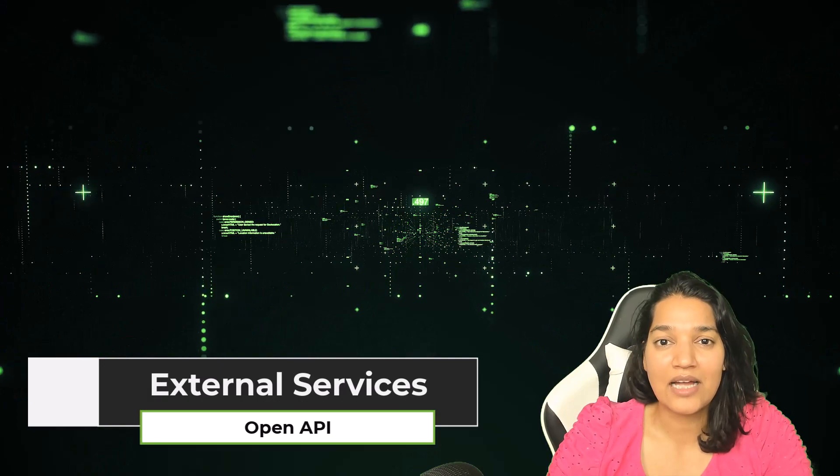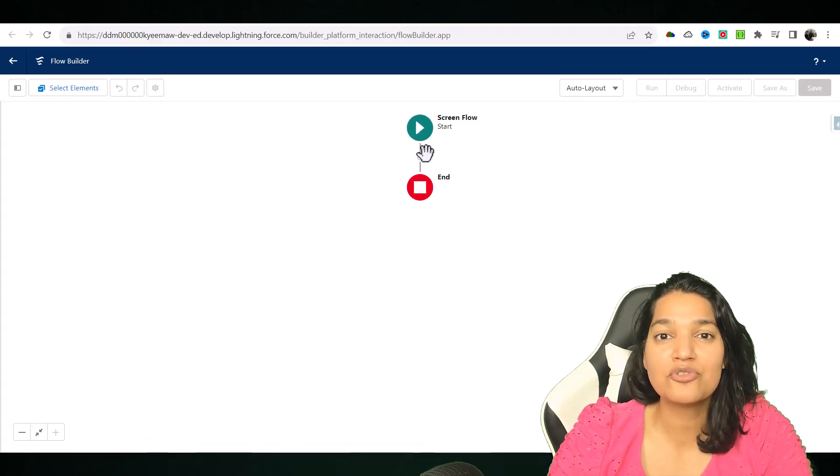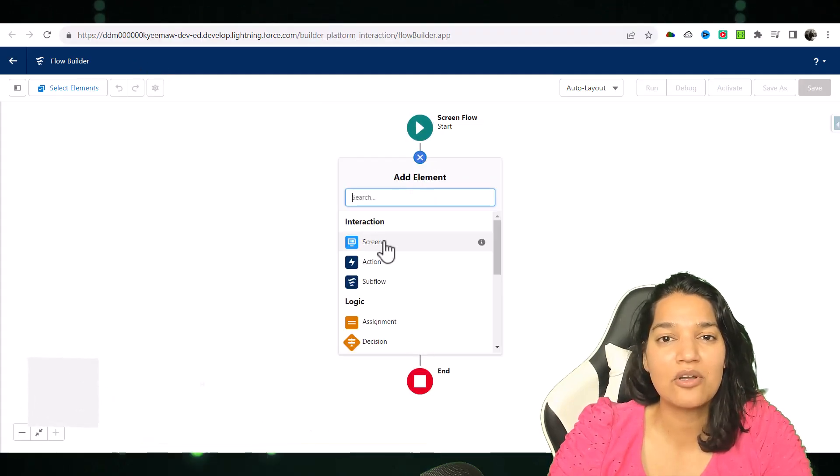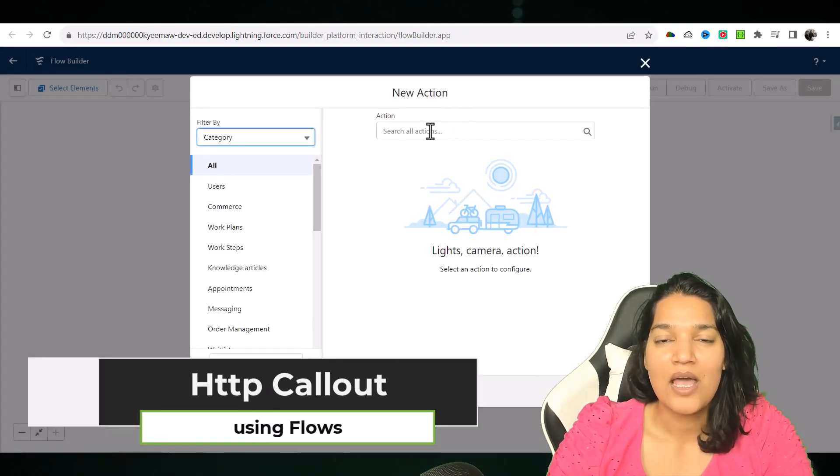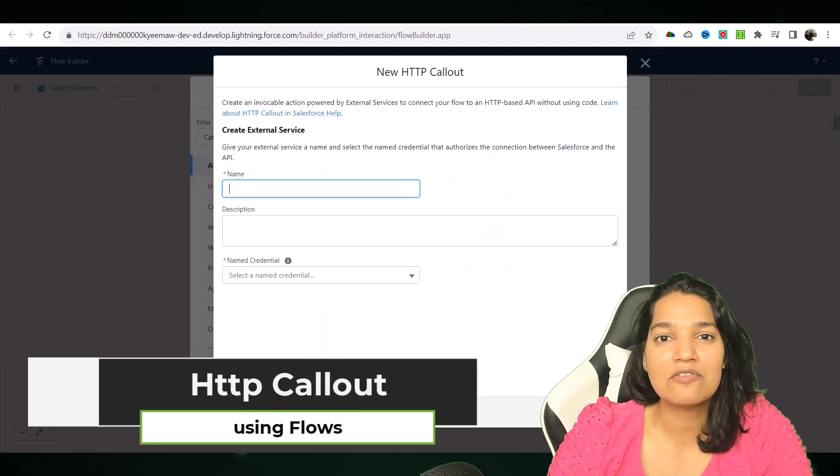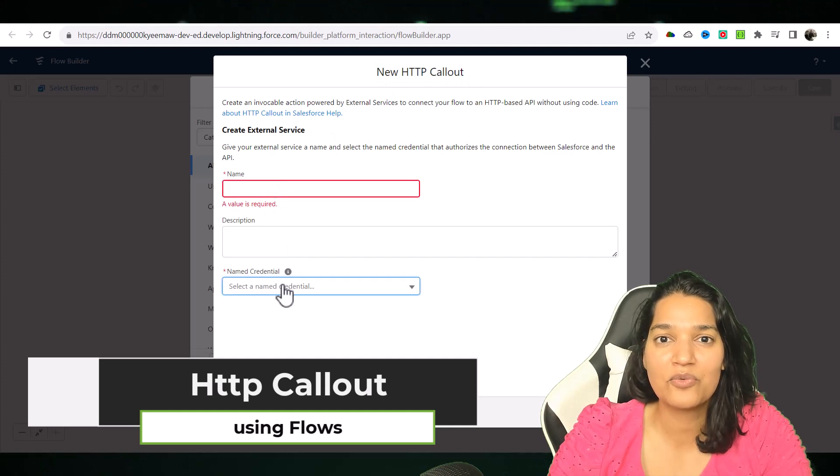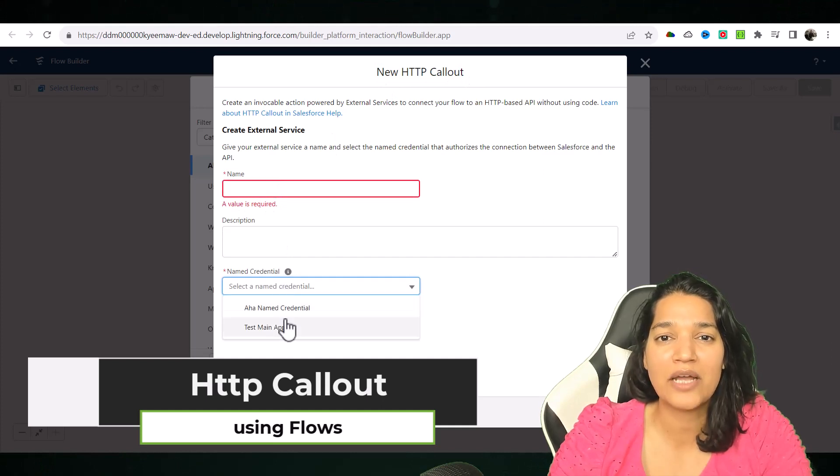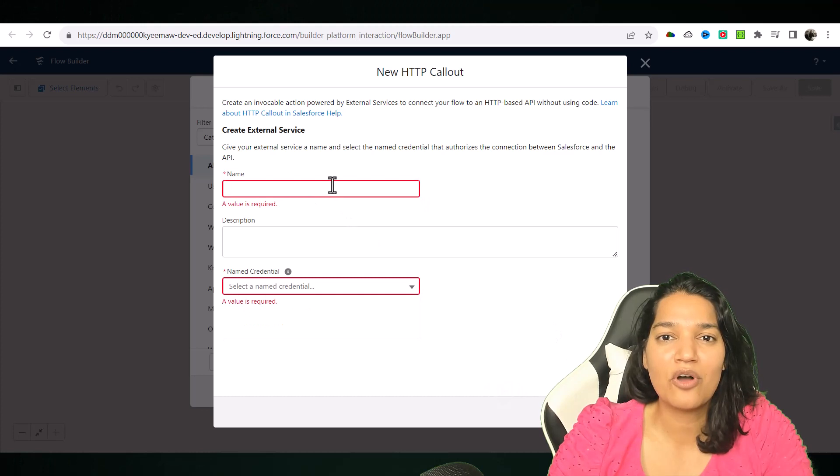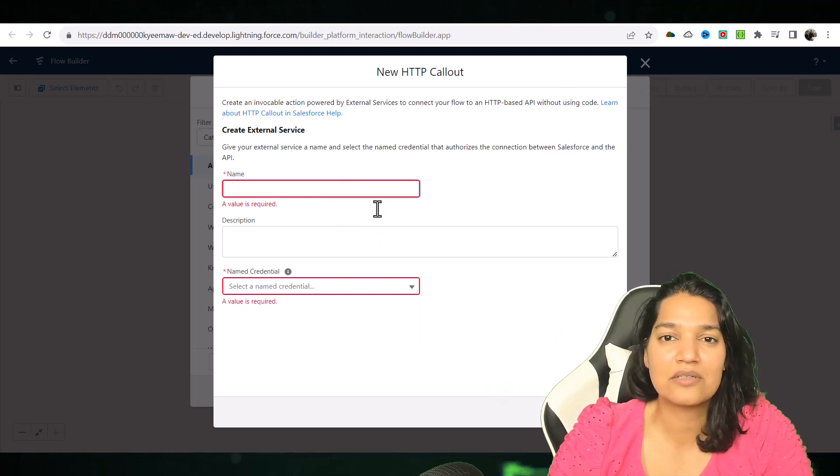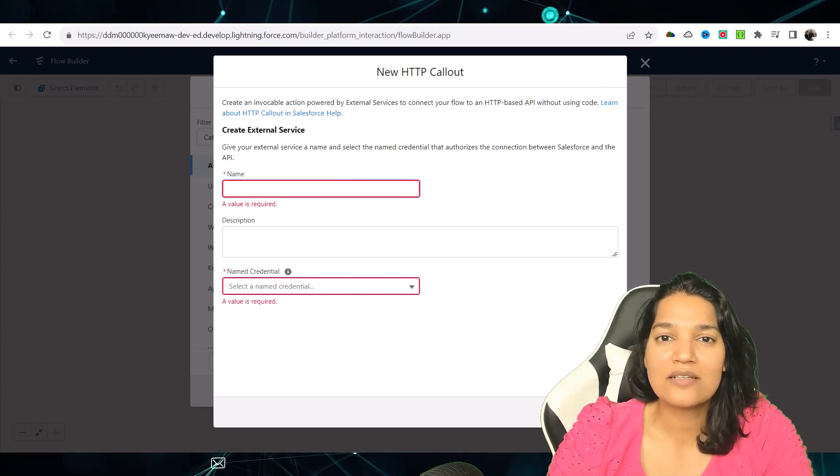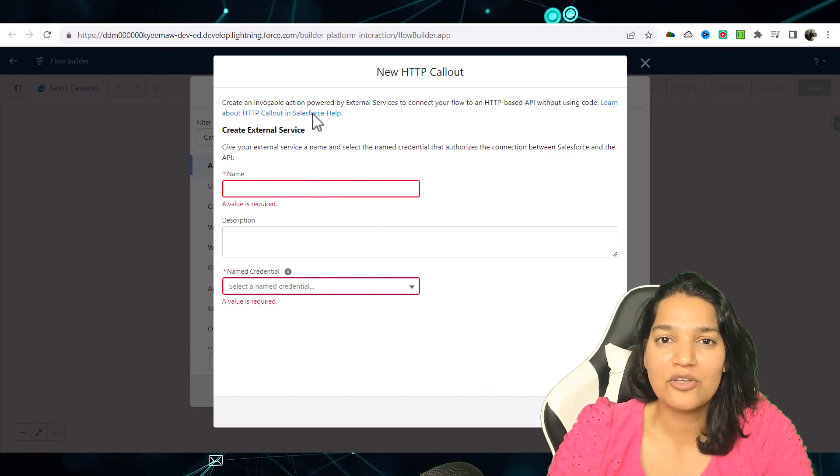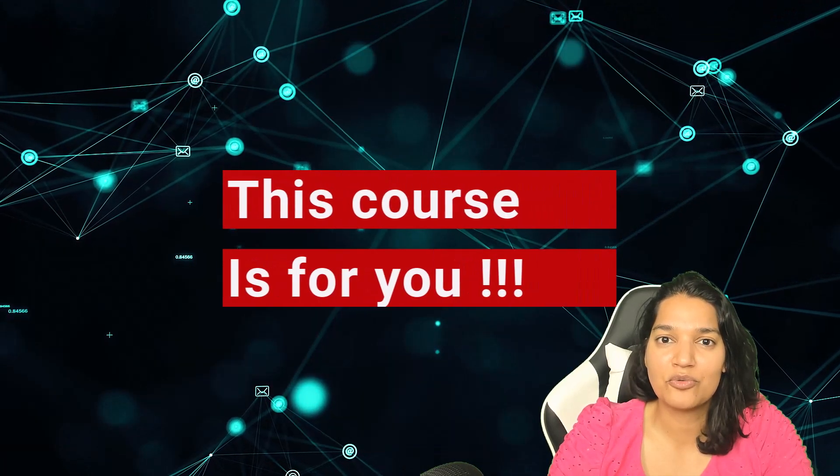Not only that, we are also going to see how to do HTTP callouts with the help of flows. And in this course, you do not even have to write a single line of code. So if you are someone who is tired of writing the same old Apex code to make HTTP callouts, fetch the data from external systems, and you wanted to try something brand new, then this course is for you.